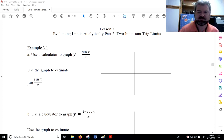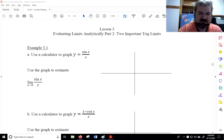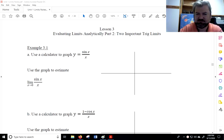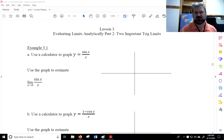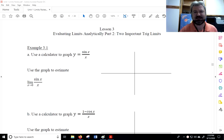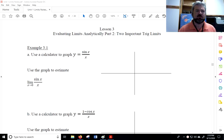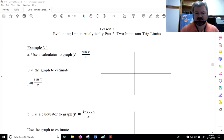Hello everyone. Welcome back to another lesson in calculus. We're continuing our study of limits today. In this lesson, lesson three, which I call evaluating limits analytically part two, we're going to learn two very important trig limits and then apply them using limit properties. Both of these limits can be proved with a theorem we'll learn soon. For now we're just going to take them on faith, graph them, estimate the limit, and later come back and prove it more rigorously.